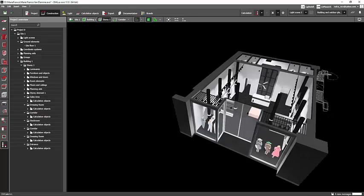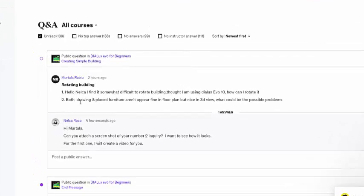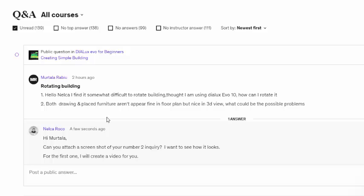So there's another question and it's about both drawing and place furniture aren't appear fine in floor plan but nice in 3D view. What could be the possible problems?